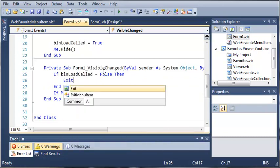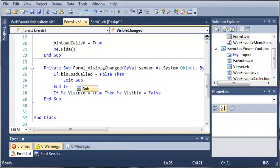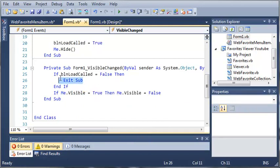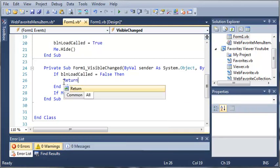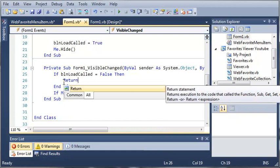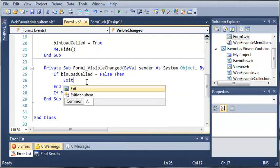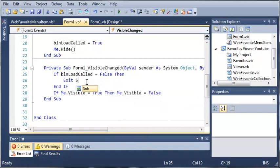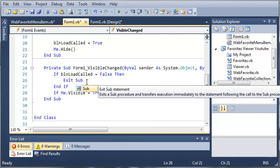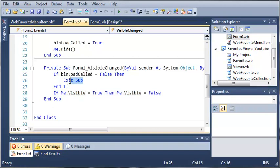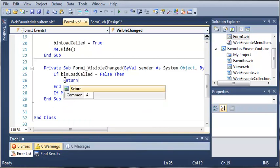So if boolean load called is equal to false then we don't want to change anything. So we'll just type exit sub. Now in the book it says to type return and that will also work the same way. So return and exit sub will both get us out of the sub and it won't run any of this code right here. So we'll just use return right there.